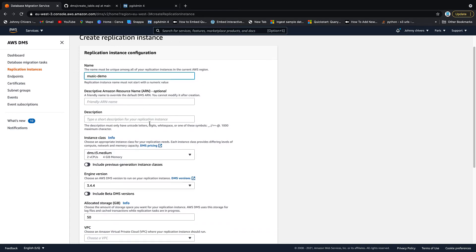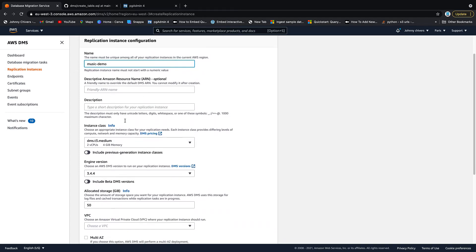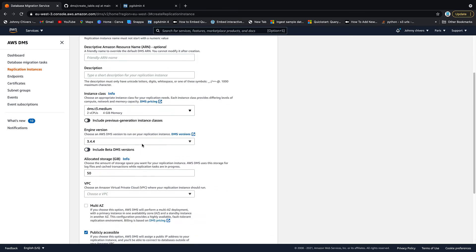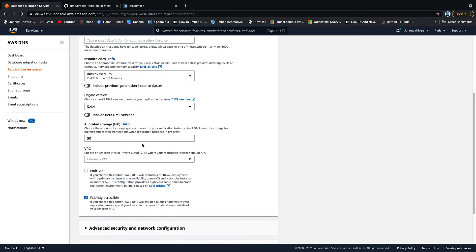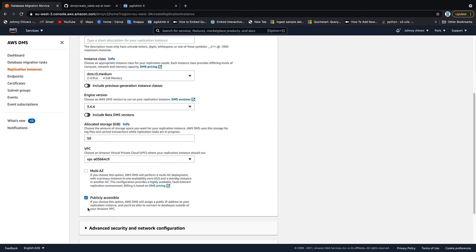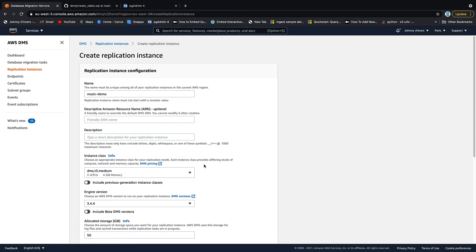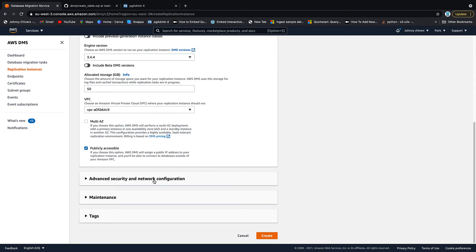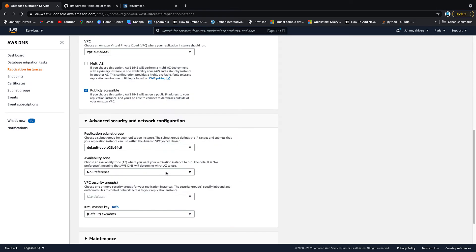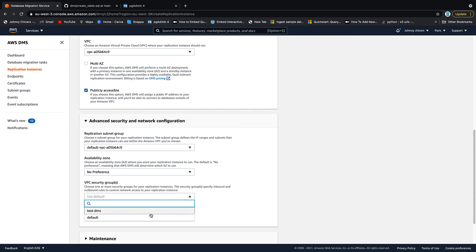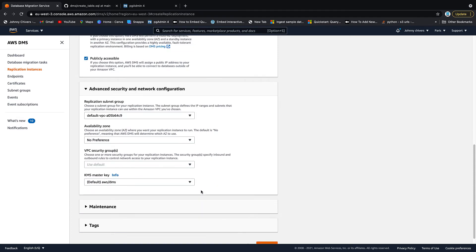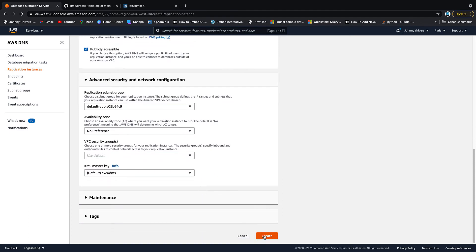Description, I'm going to leave blank for now. We want to just use that built-in one. VPC, put it inside the default VPC. Publicly accessible, make sure that it's clicked because we're going to need that. Apart from that, if we click on advanced network and security, just make sure it's all okay here. And then I'm going to use the default security group. So just leave it on default and click create. That's the replication instance now creating.